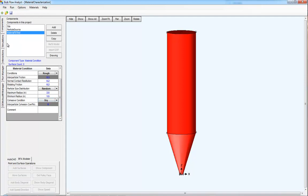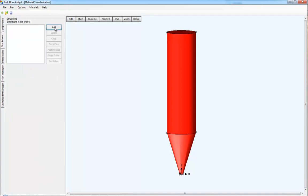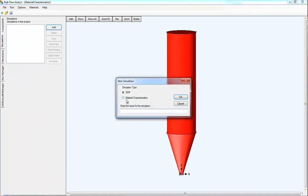Then go to the simulations tab and add a material characterization simulation. Give it a name, click OK.